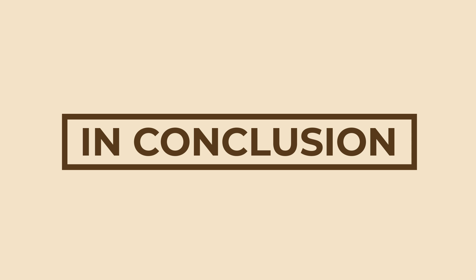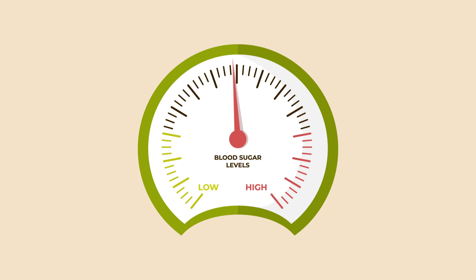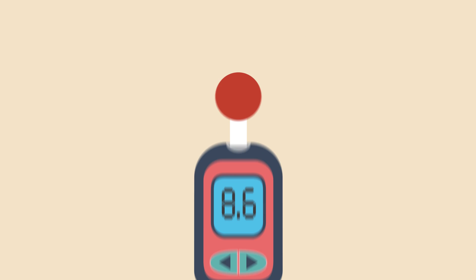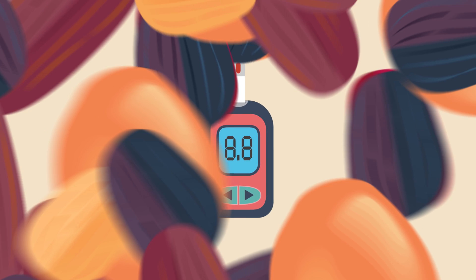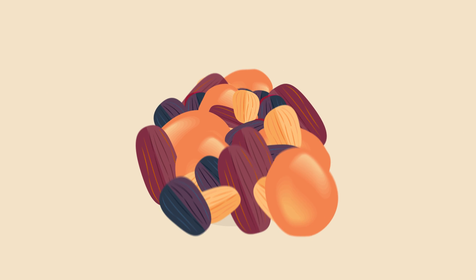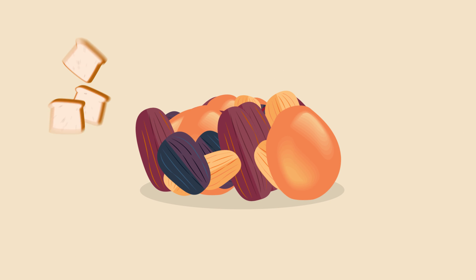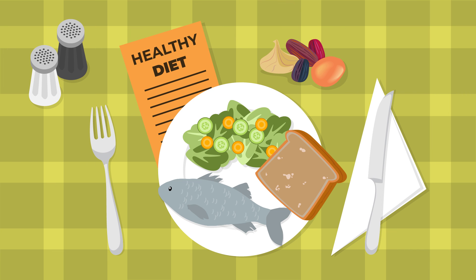In conclusion, if you want to keep your blood sugar levels normal and if you want to reduce the risk of developing type 2 diabetes, dried fruits may help you, especially when substituting other high GI carbohydrate food sources in the context of a healthy diet.